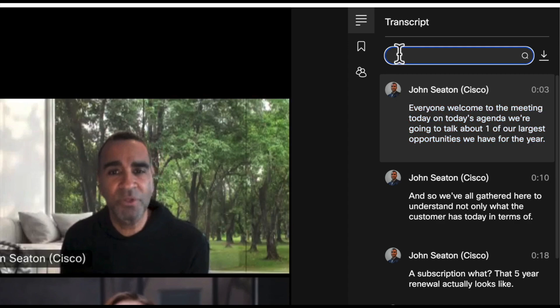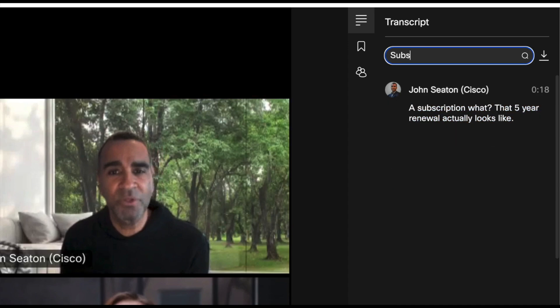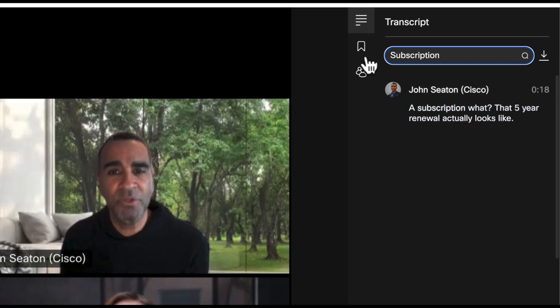If I want to search for a certain term, say the term subscription, when was that said? And I can see that was said 18 seconds into the meeting.